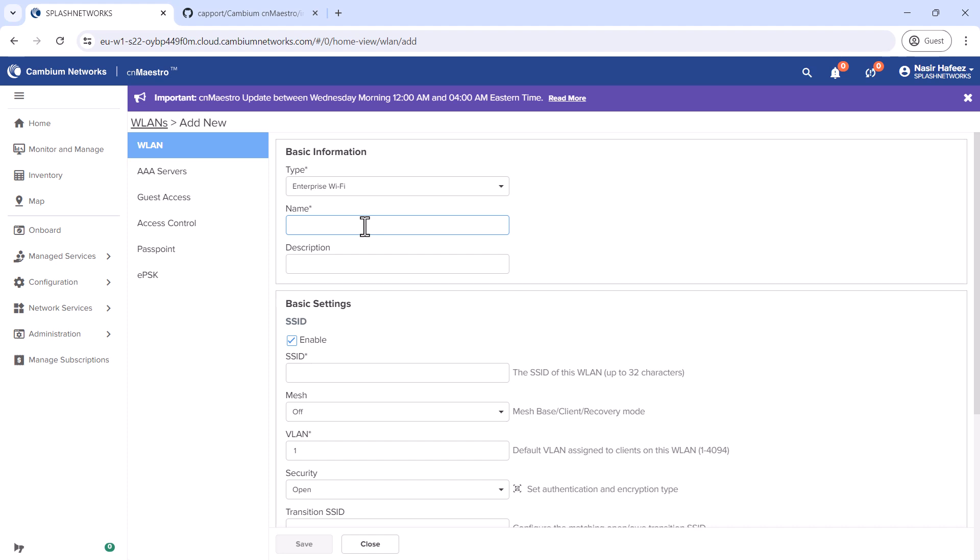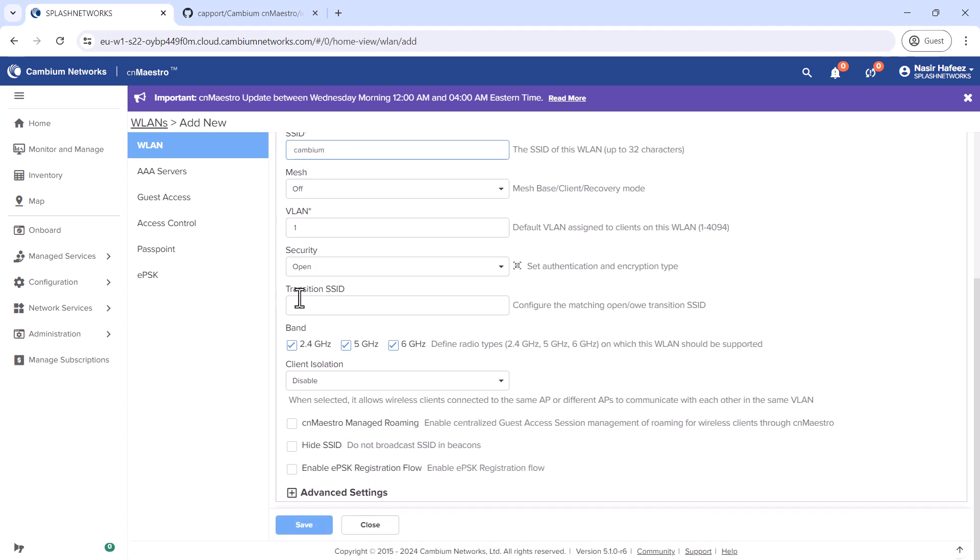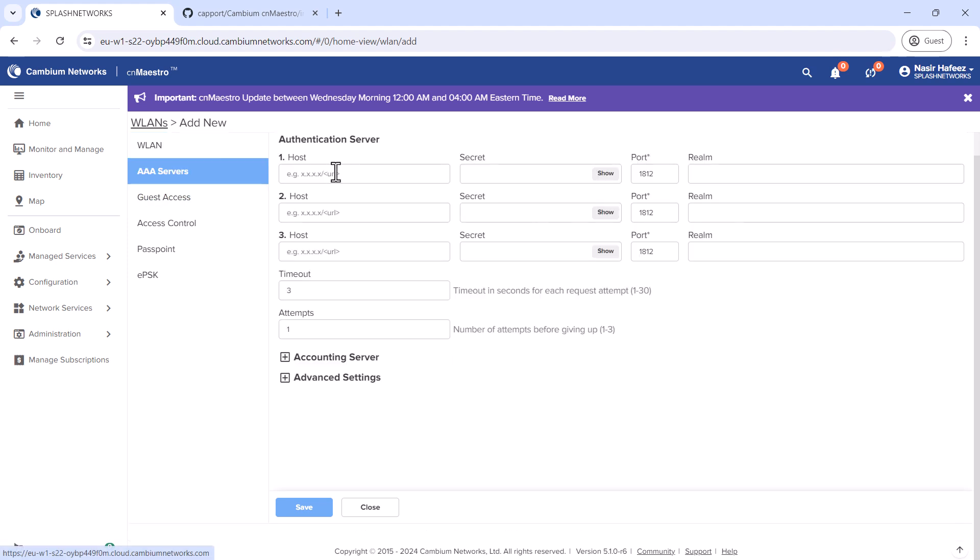We'll specify a name for it and also specify the SSID, then go to the AAA Server tab. Here, we'll enter the address and secret of our RADIUS server.